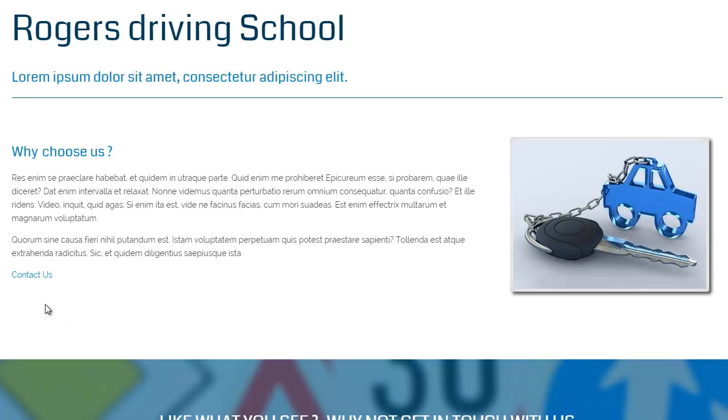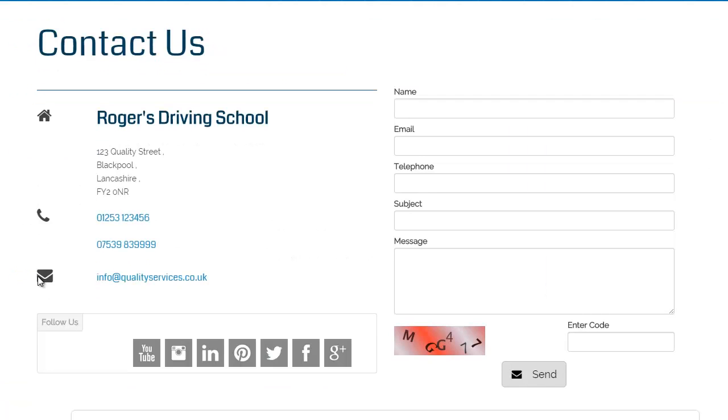And if we roll our mouse now over the hyperlink we created we can see that it goes from an arrow to a pointer indicating that it's a live hyperlink. And clicking on that link sends us to the Contact page which is what we wanted.